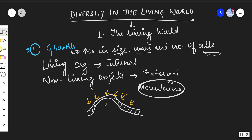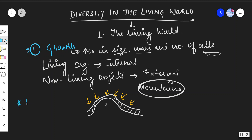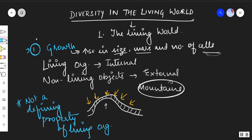Non-living objects never show internal growth. If we take all three criteria of growth — size, mass, and number of cells — we can say that growth is not a defining property of living organisms, because non-living things also show a form of growth.